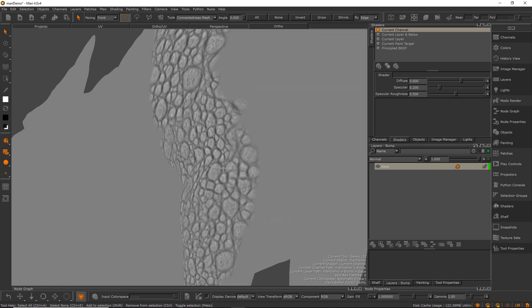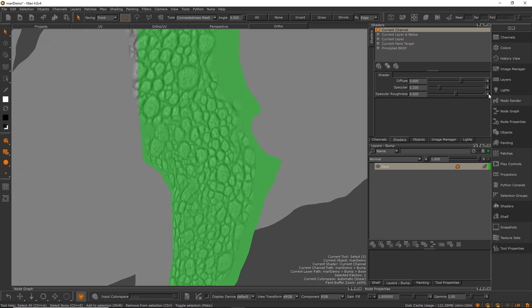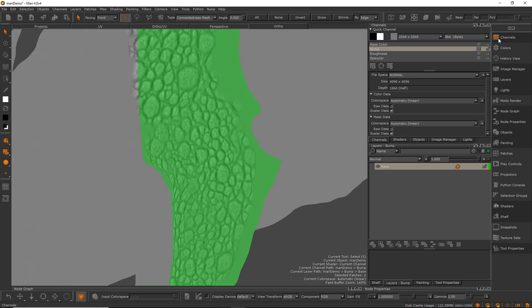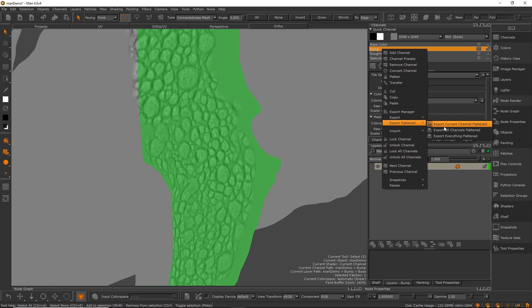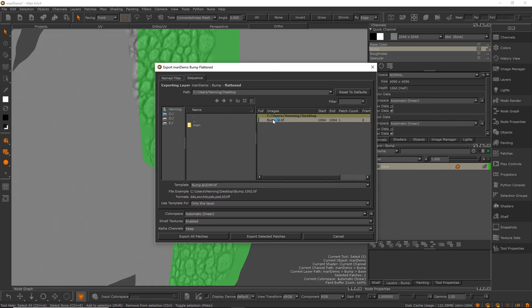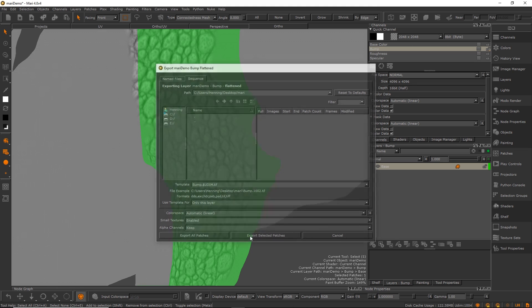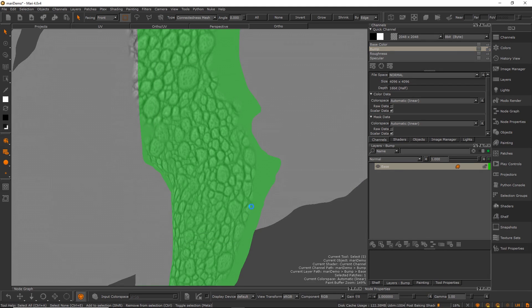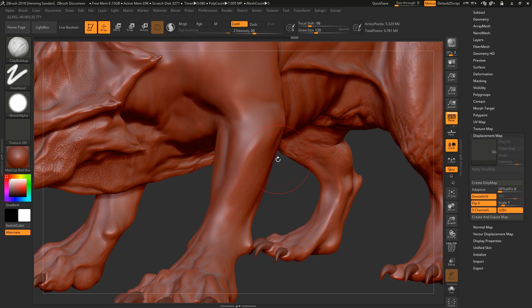I use this map really when texturing as well, like proper texture for specular roughness map. I really base all my textures around this map. So what we're going to be doing now, we're just going to be exporting this map into ZBrush. We go into our channels, take the bump map, and go to export flattened current channel flattened. These settings are fine, TIFF file fine. Color space linear and just hit export selected patches.